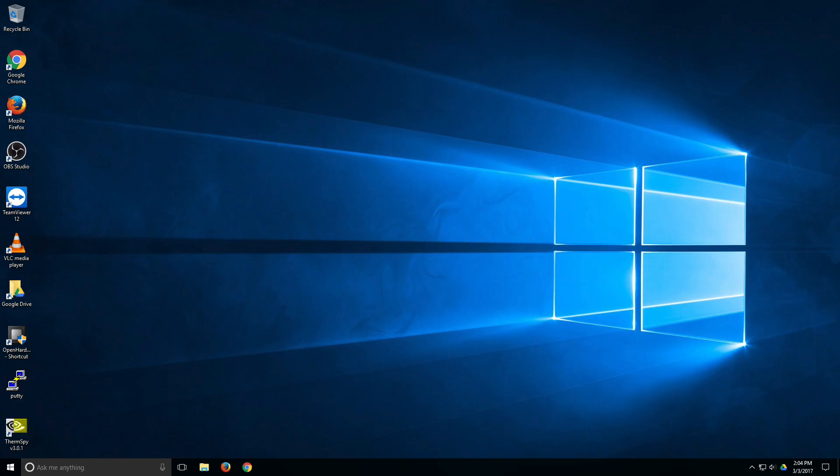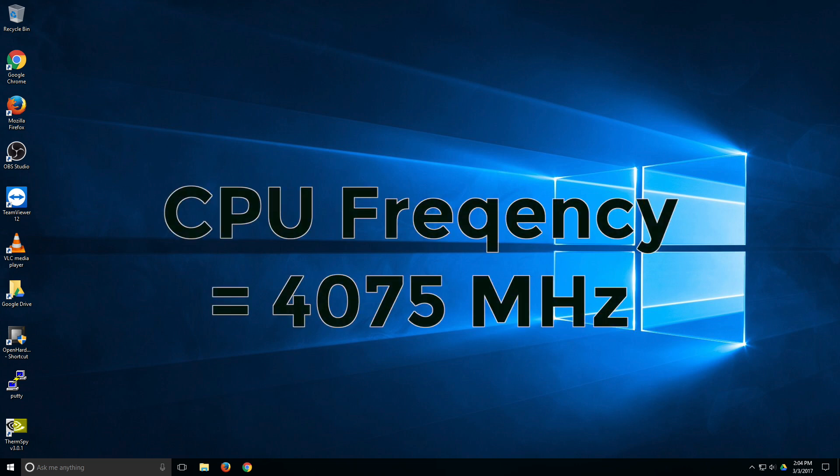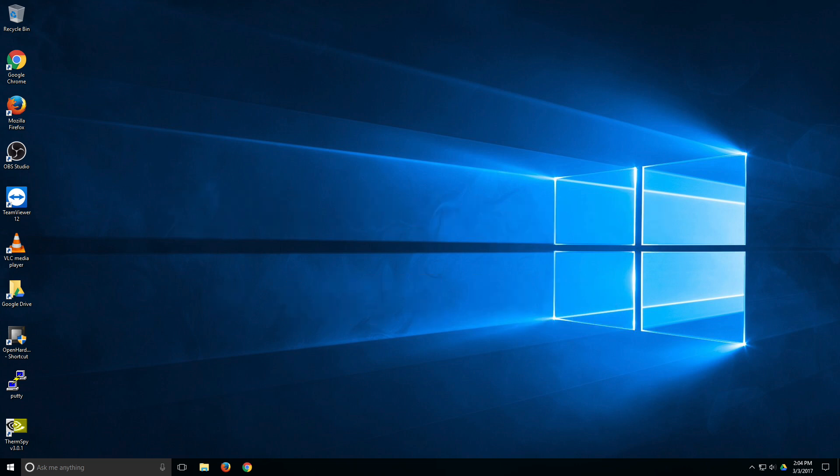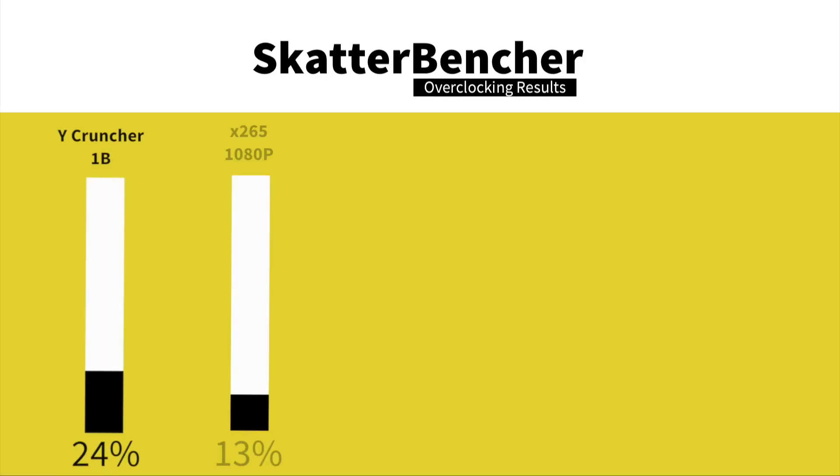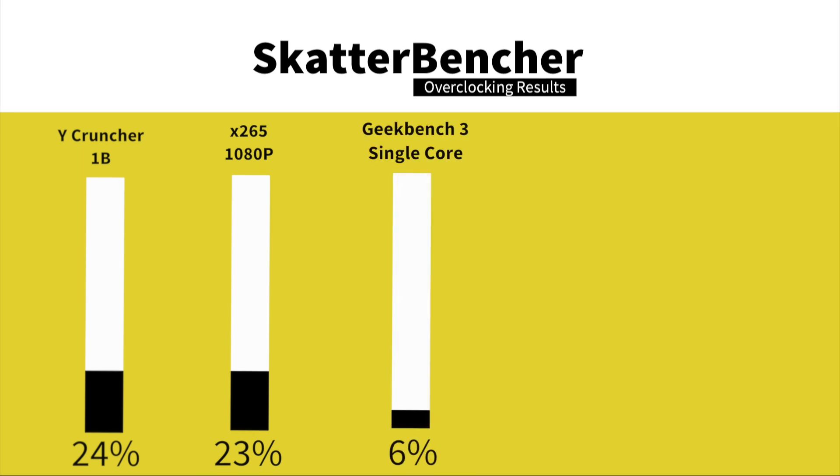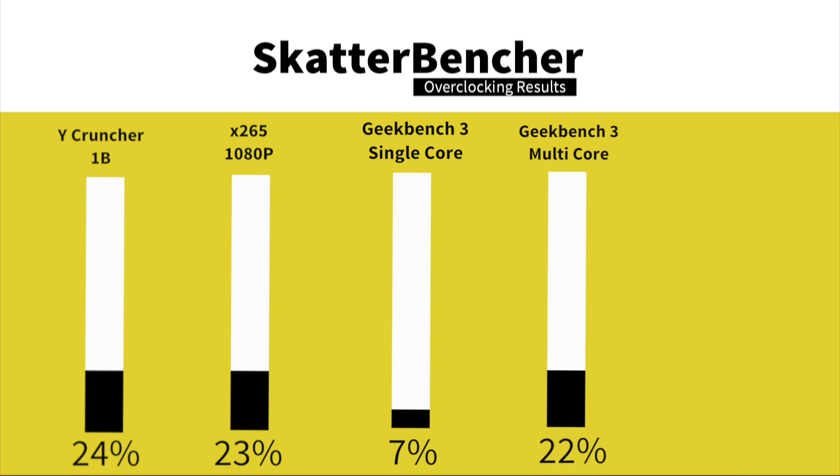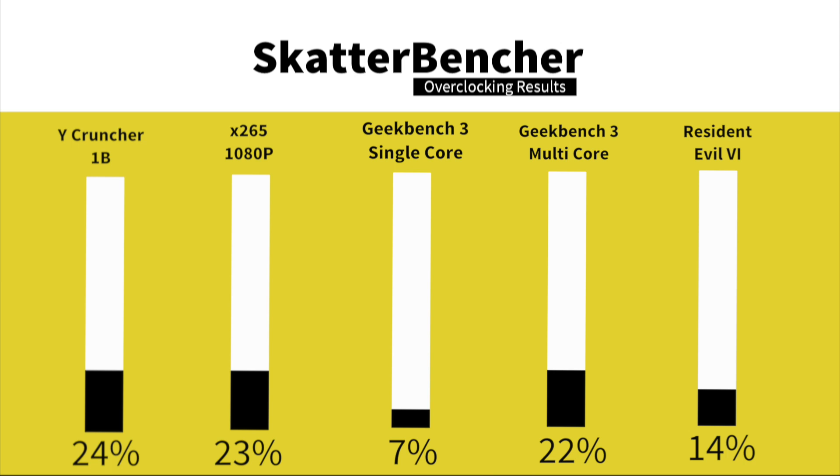We are in the operating system after overclocking everything so let's take a look at the performance figures. Keep in mind that we increased the CPU frequency to 4075 MHz. In Y-Cruncher 1B we have a performance increase of 24%. In HWBot X265 1080p encoding we have a performance increase of 23%. In Geekbench 3 single core we have a performance increase of 7%. In Geekbench 3 multi-core we have a performance increase of 22%. In Resident Evil 6 we have a performance increase of 14%. Let's move on to memory overclocking.